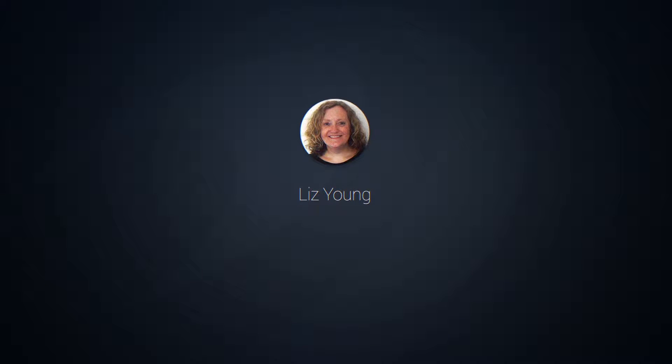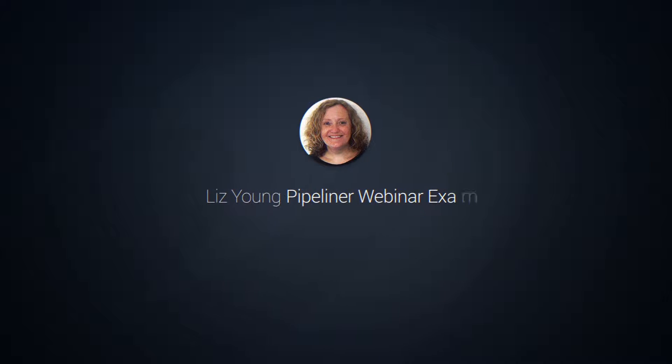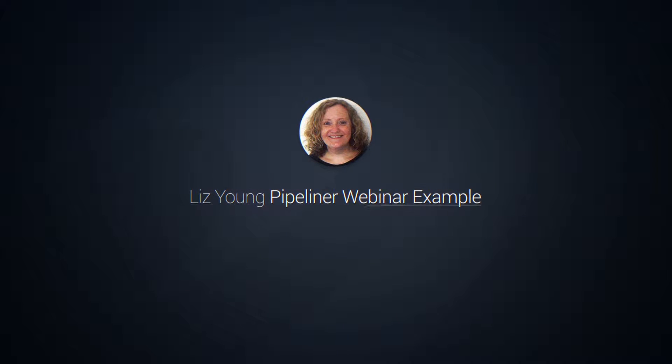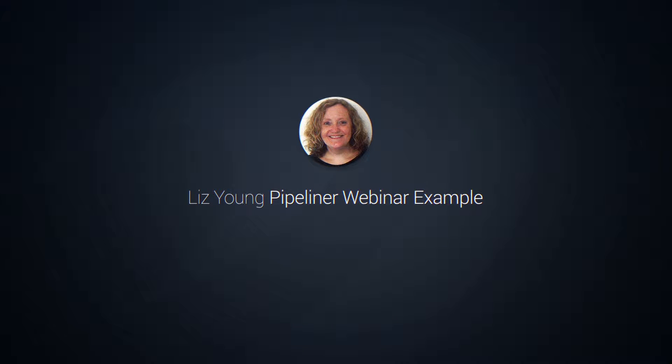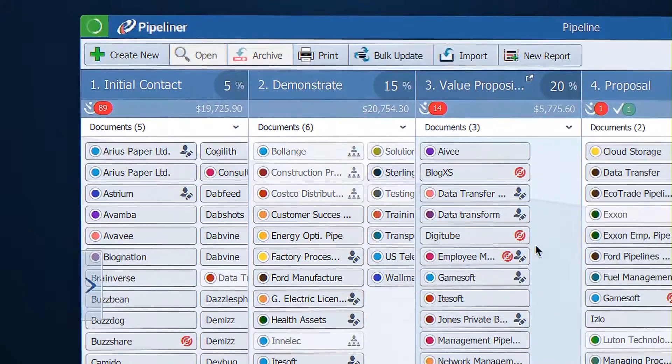Hello and welcome to a Pipeliner training webinar. My aim is to give you an overview of using Pipeliner.